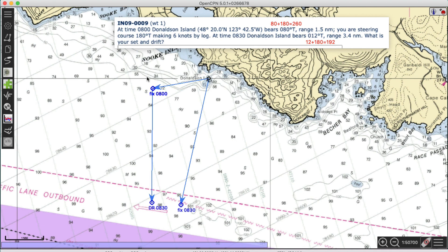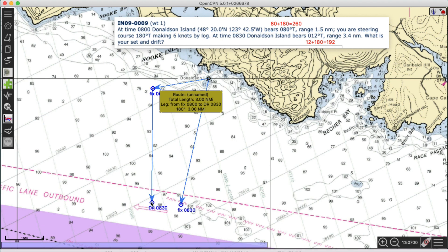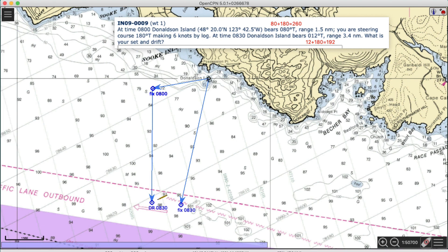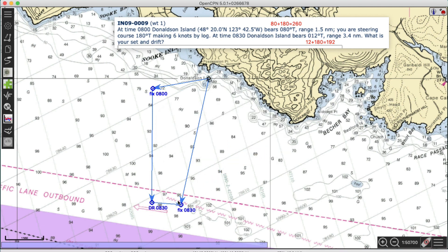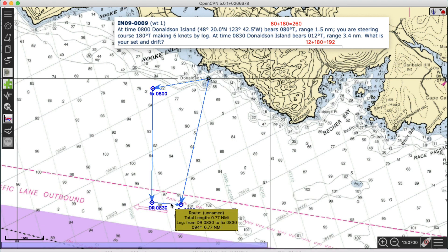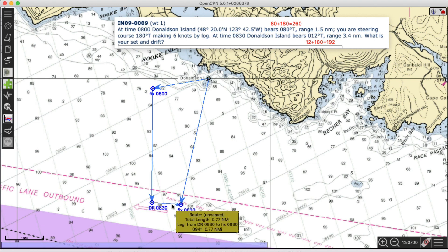So here's the navigation: at 8 o'clock we were here — fix by range and bearing. Then we did another fix at 8:30. Our DR track was like this, but the current moved the boat from the DR position to the actual fix. To find the current, I click between those two points and measure that vector. The answer is about 0.77 knots at 094°. Do it yourself carefully and you'll get roughly 1.5 knots — I got 094° just now and 096° a few minutes ago, so it varies a little, but that's the principle.